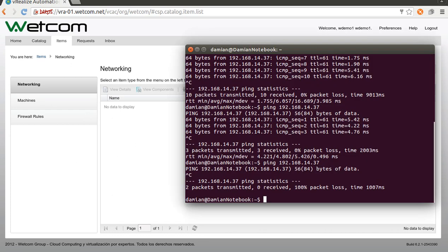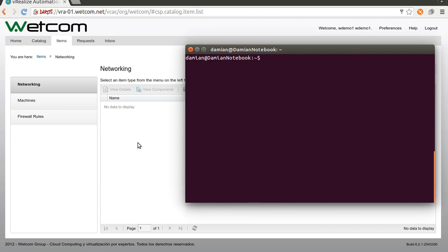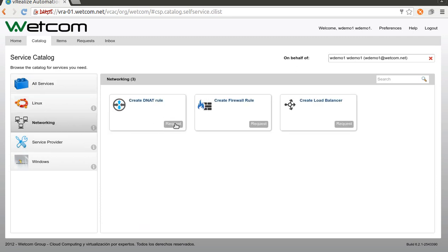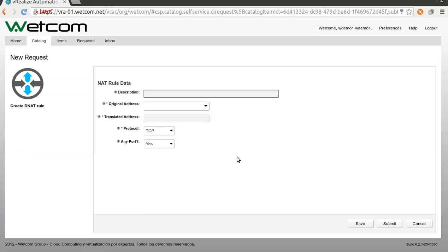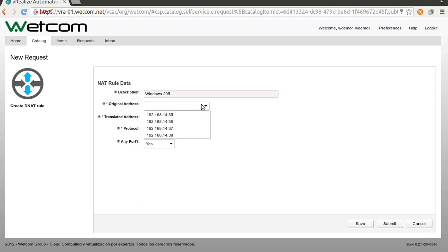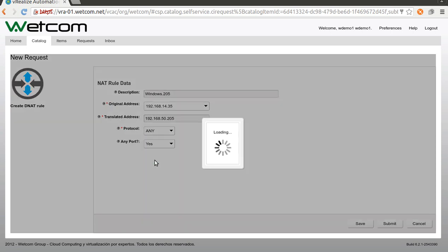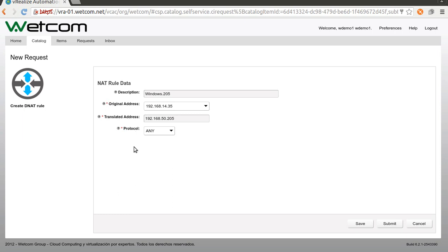Let's create a new DNAT rule. This time I will publish the whole Windows server — IP 205. Let's pick the first IP as the translate IP, and instead of TCP, let me choose Any — meaning any protocol, any port.